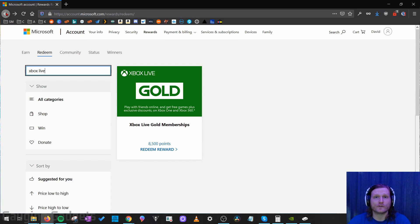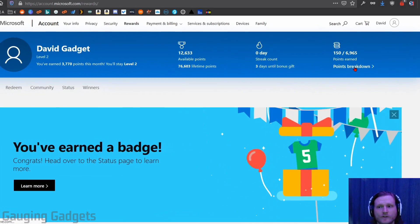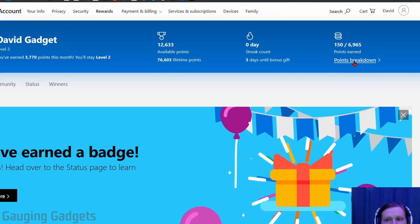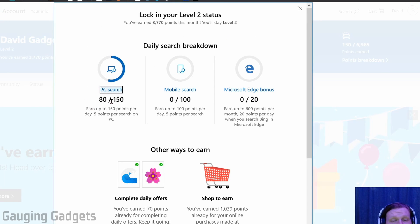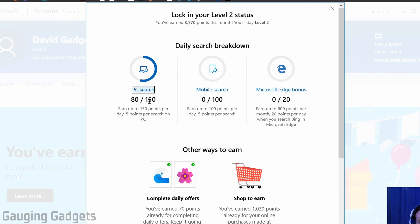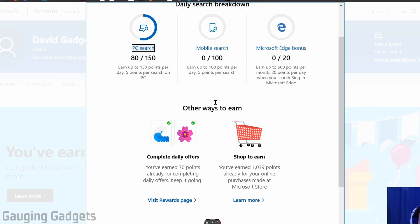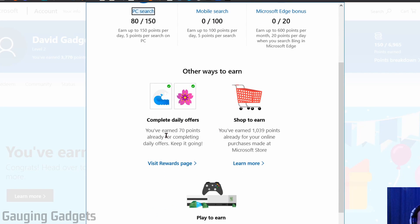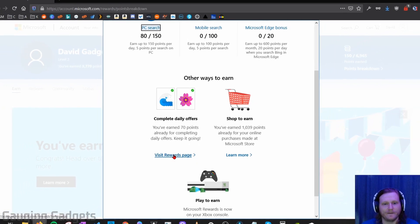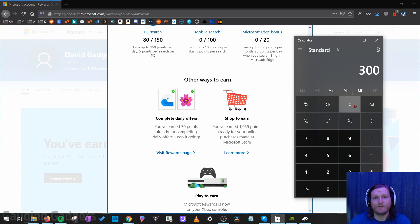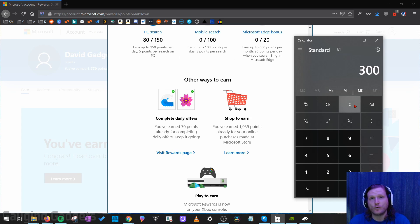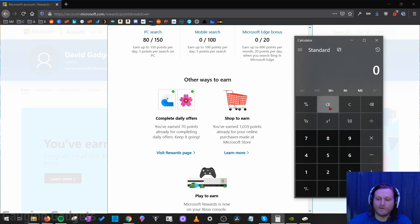So now let's go back to our Microsoft Rewards account and what I want to do is go to points breakdown. So as you can see I can earn 150 points a day just searching on my computer, 100 points a day searching on my mobile phone, and then you can also earn up to 70 points a day by just completing little quizzes and things on Bing. So that adds up to around 300 points a day if you just do the basic searching and then the quizzes on bing.com.